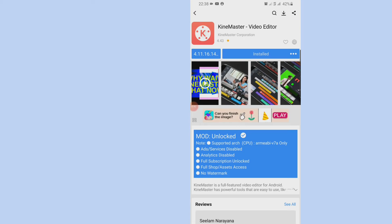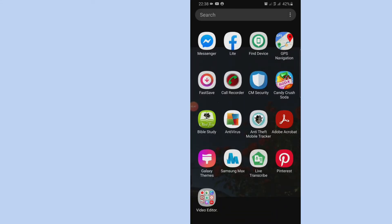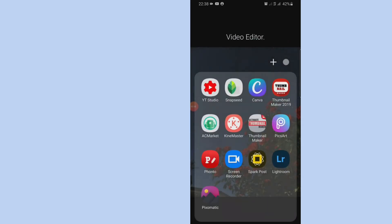So because I have it installed already, that's why it's showing installed. But in your own case, it's going to tell you to install now. So after installing, then you go back to your KineMaster app, and trust me, this is after you must have uninstalled the previous KineMaster app.